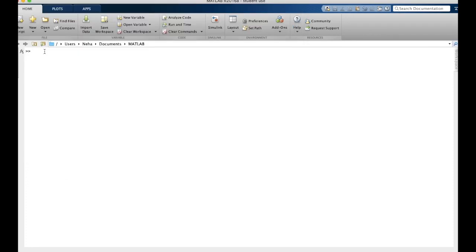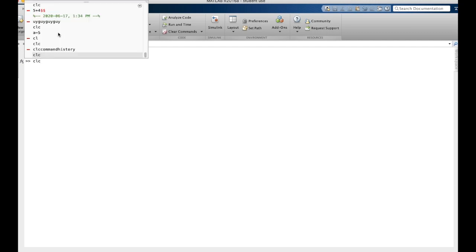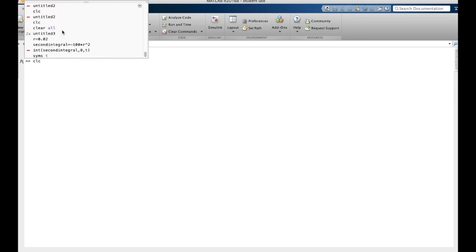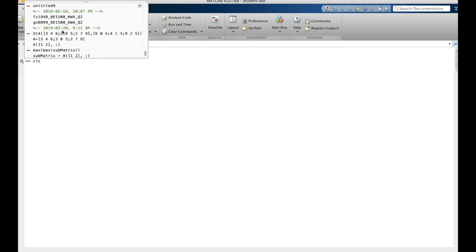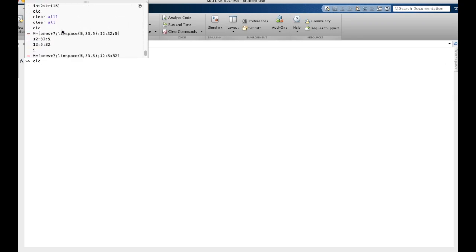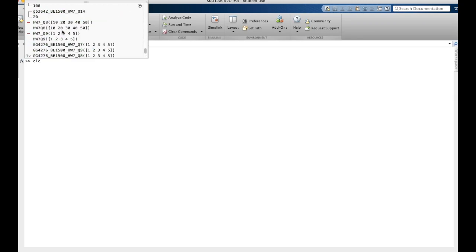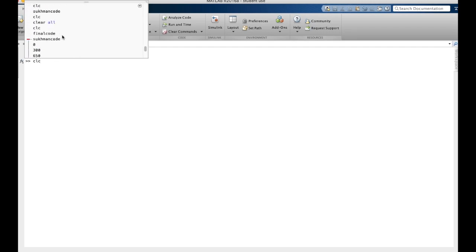Lastly, if we press the up key on our keyboard, we can access the most recent commands that we've used with MATLAB. Even if you've closed MATLAB in between sessions, these are all stored in the program.